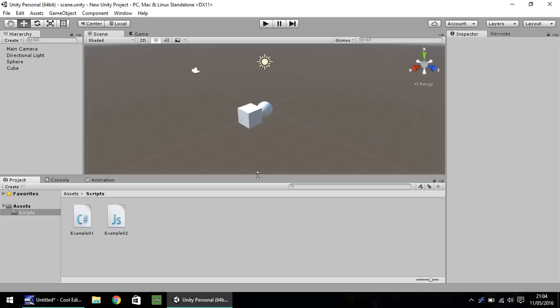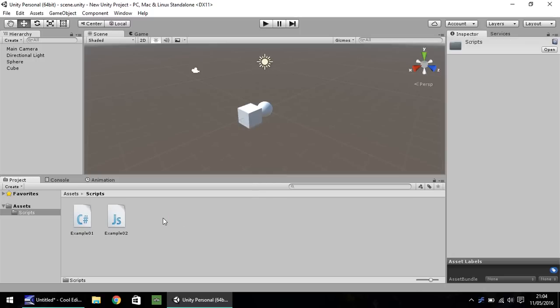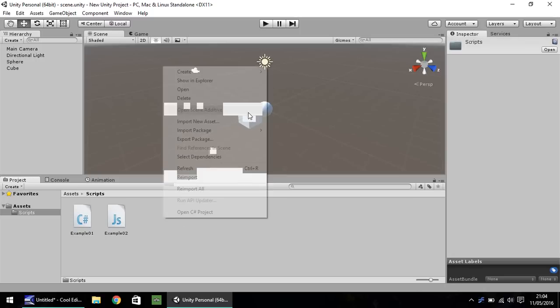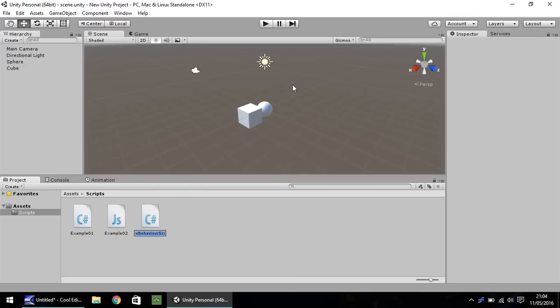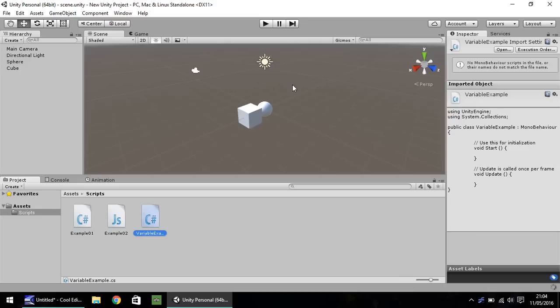So firstly, let's create ourselves a brand new C-sharp script. So right-click, create, and C-sharp script. I'm going to call this variable example. And I'm going to hit enter to open up in MonoDevelop, or for you guys, if you have it, it'd be Visual Studio.